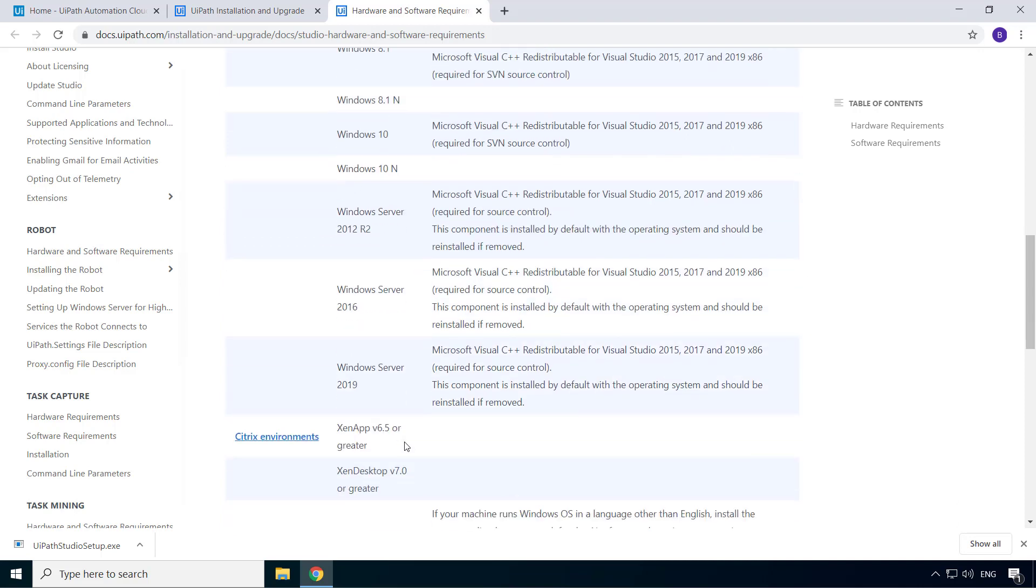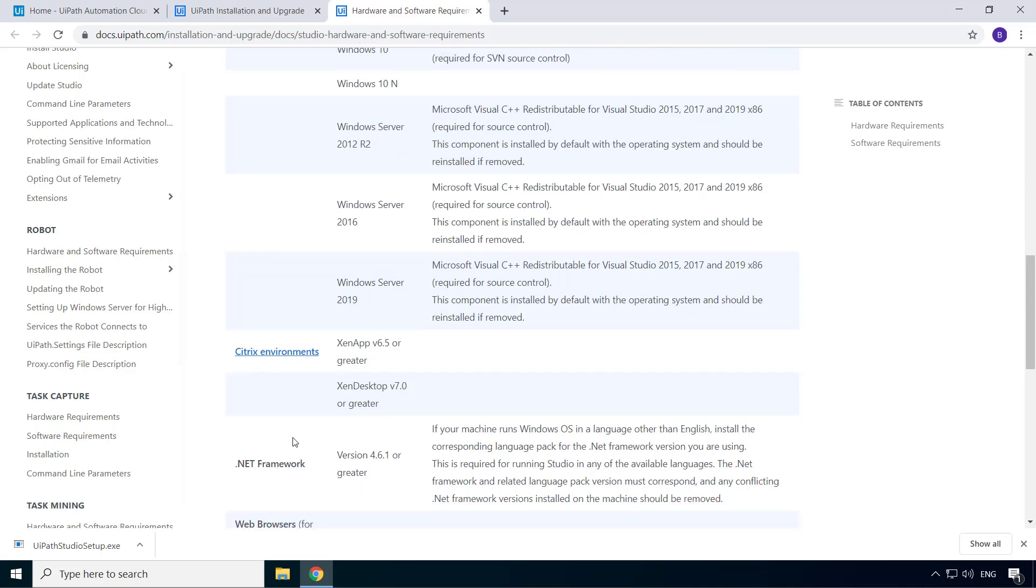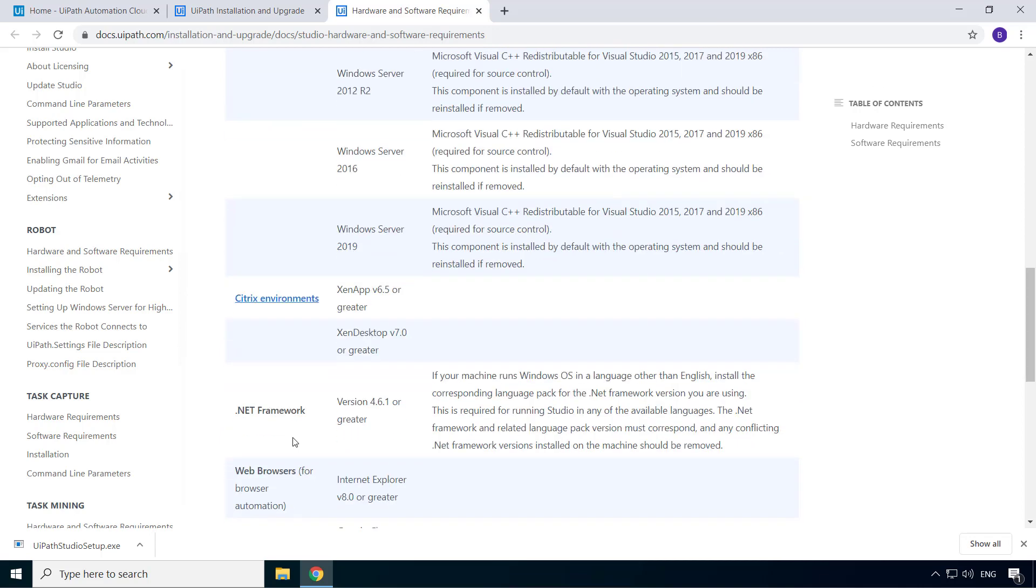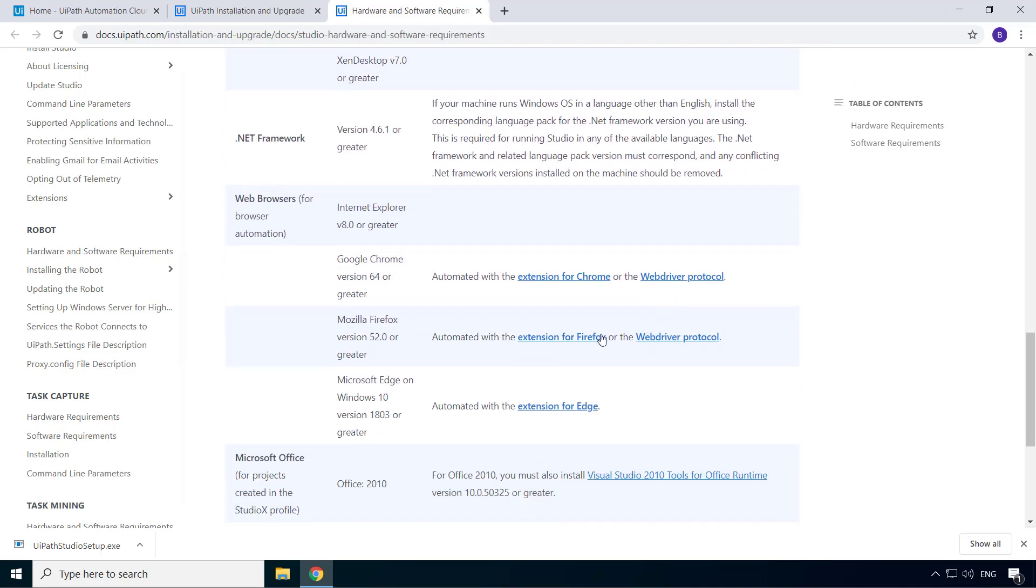Another great thing about UiPath is that studio and robot are compatible with Citrix, which means in large organizations, you really don't have to install studio on the user's computer. Rather, it can be published as a Citrix app. And then you need .NET Framework 4.6.1 or greater. And if you're using windows in a language other than English, you need to install the corresponding language pack for the .NET Framework version you're using.